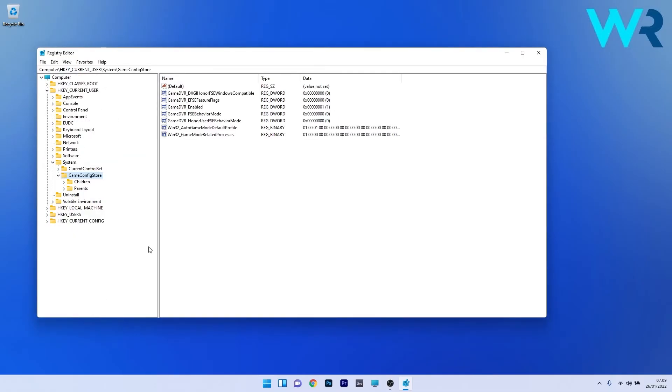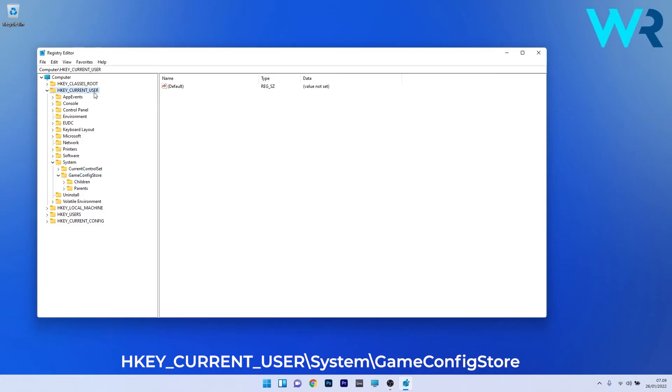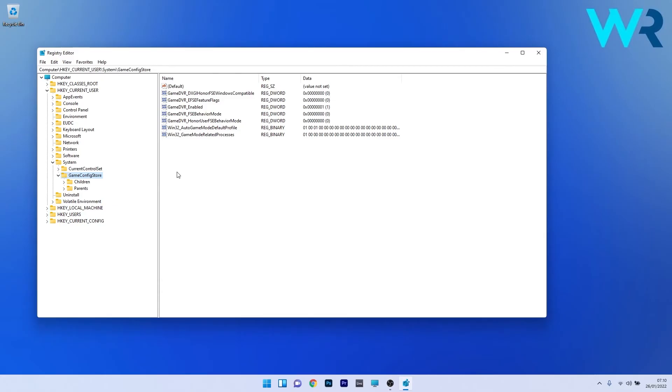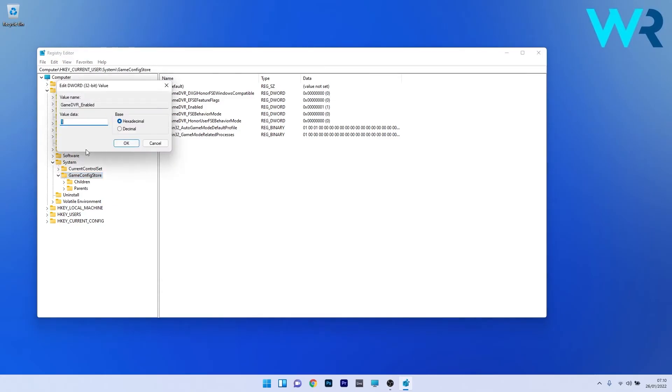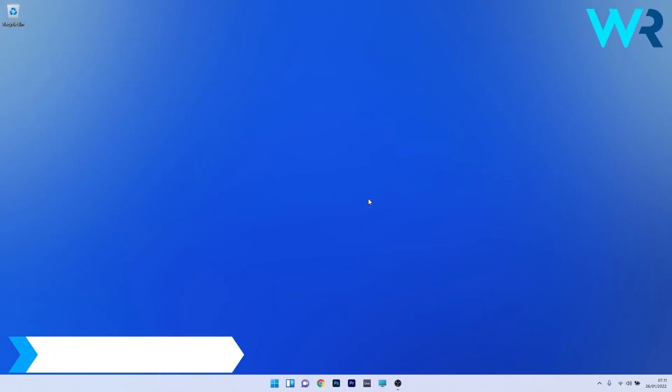Next, navigate to H key current user, then double click on system to expand it and double click on game config store. On the right side, expand the game DVR enabled DWORD and in the value data, type 0 instead of 1. Press OK and restart your PC for the changes to take place.